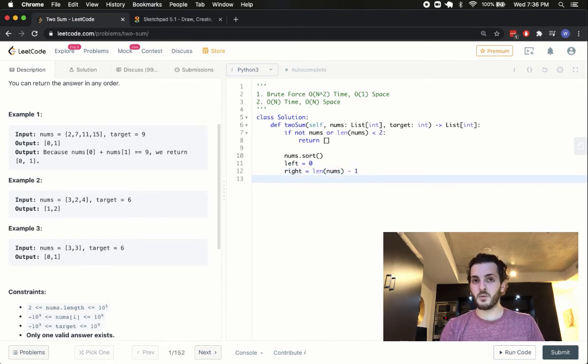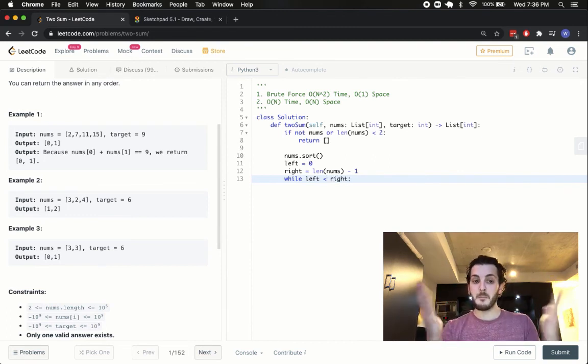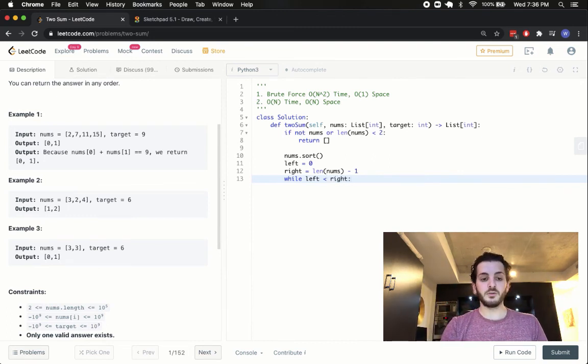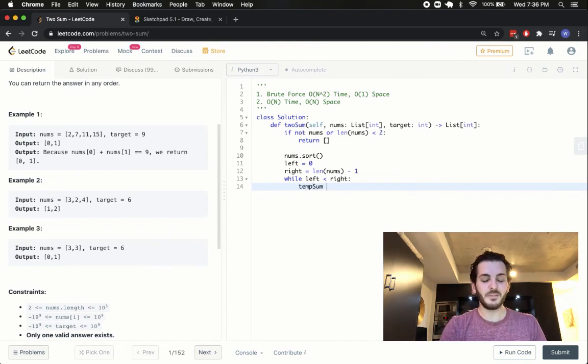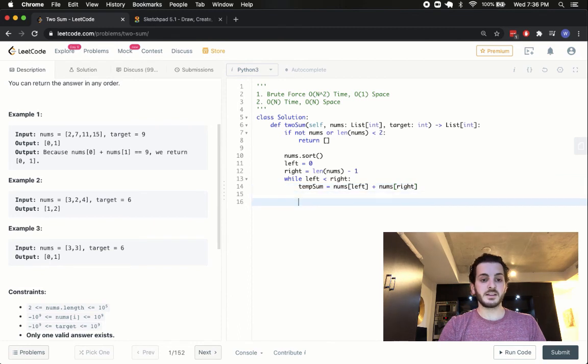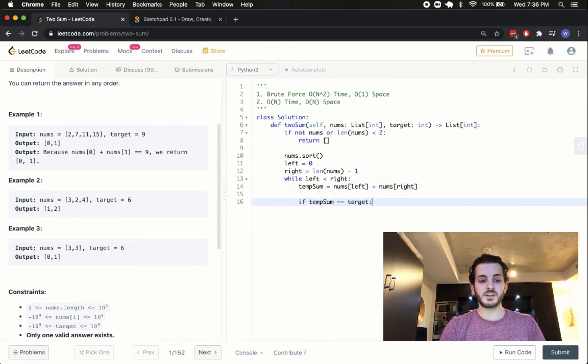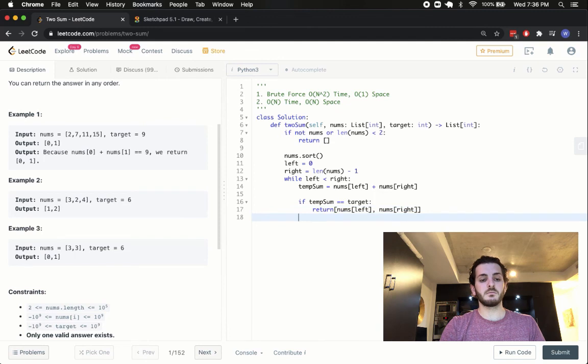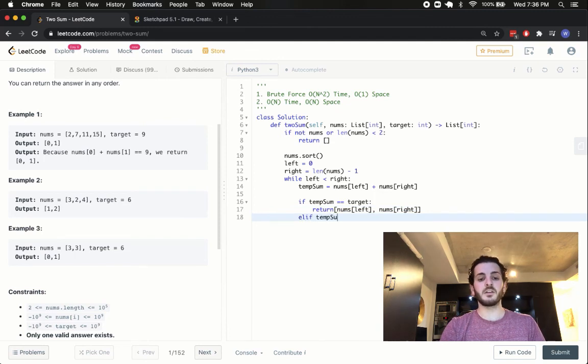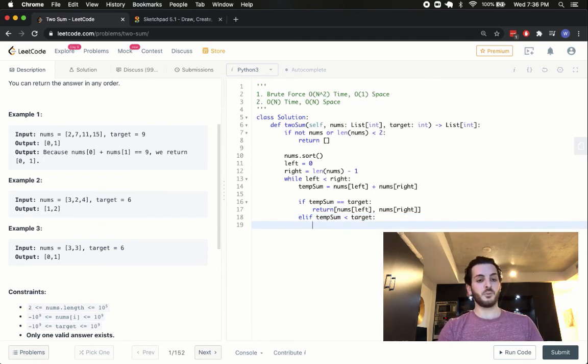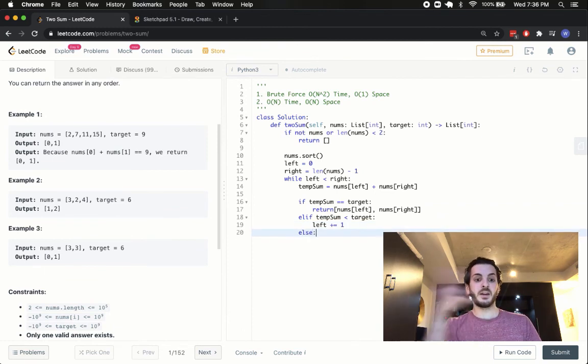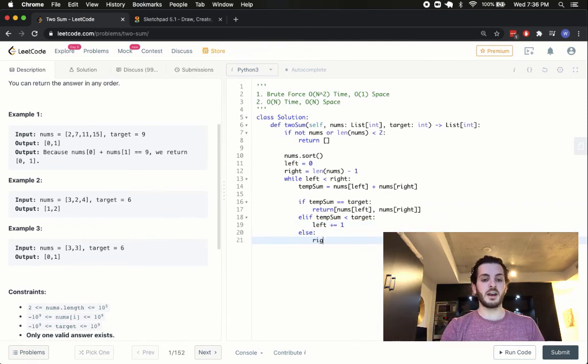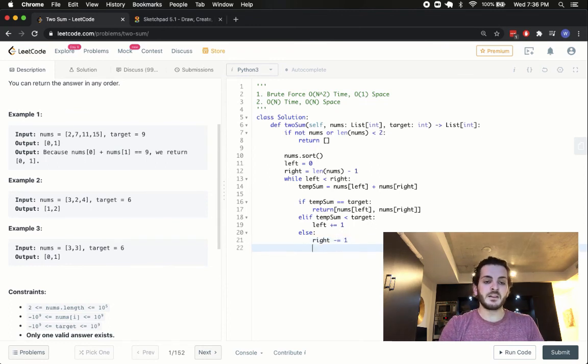Then, we can jump into a while loop and simply say, while left is less than right, so our left pointers kind of haven't met yet, we're going to say temp sum is equal to nums of left plus nums of right. And then, we ask ourselves, is the temp sum equal to the target? If it is, we're simply going to return nums of left and nums of right. Otherwise, we'll say if the temp sum is smaller than target, we're going to move the left pointer up. So, we're going to say left plus equals one. Otherwise it means the sum is too big, so we're going to move the right pointer down by one.